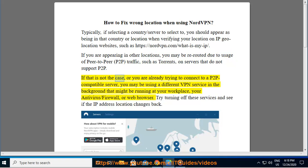If that is not the case, or you are already trying to connect to a P2P compatible server, you may be using a different VPN service in the background that might be running at your workplace, your antivirus/firewall, or web browser.